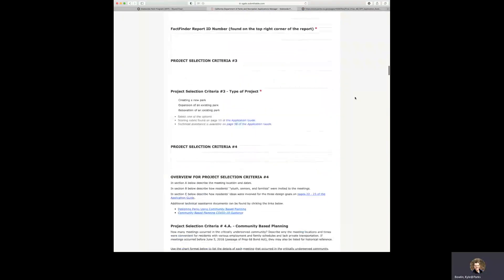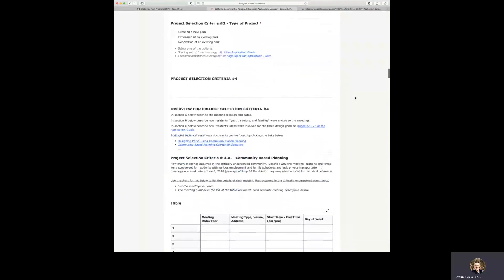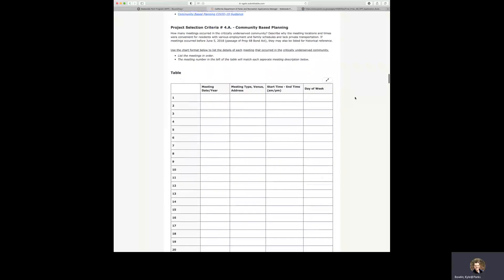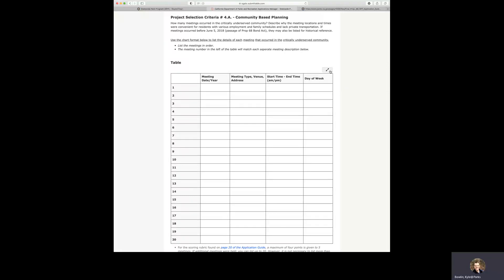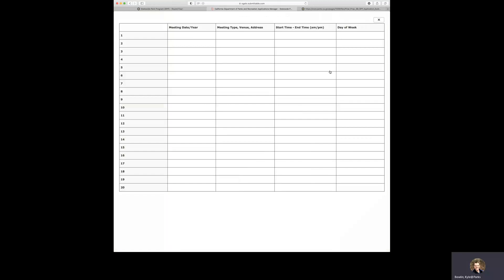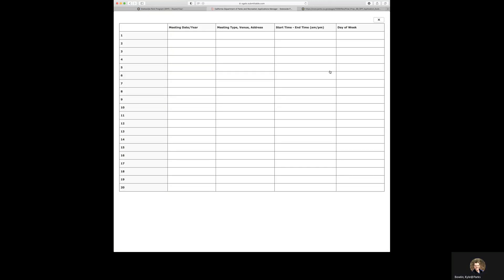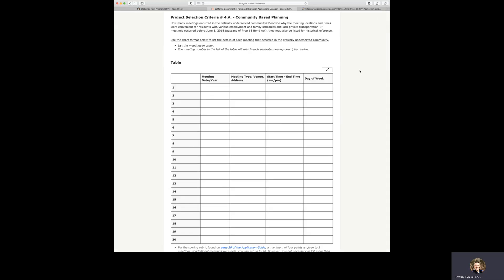Now we're going to continue on through the application. There are in this application some areas where there are tables. If the table is too small for you to enter your information, you can click the expansion button, which is located up here. And you click on that button, and the table will expand. And you just click X and then it'll go back to the normal size.